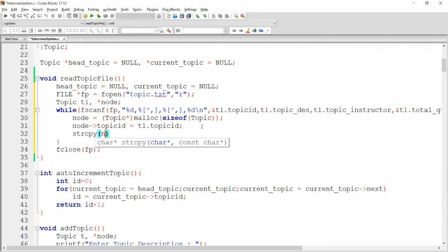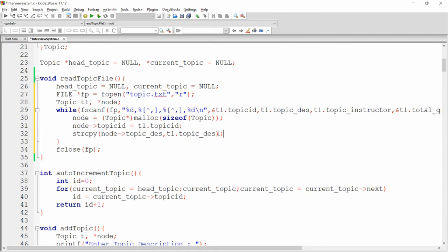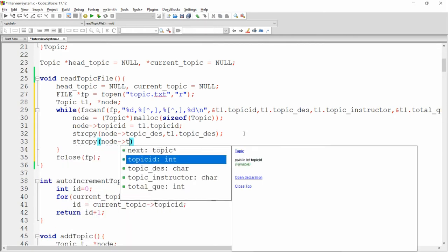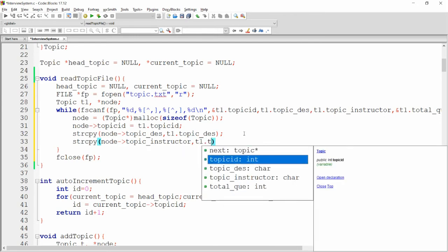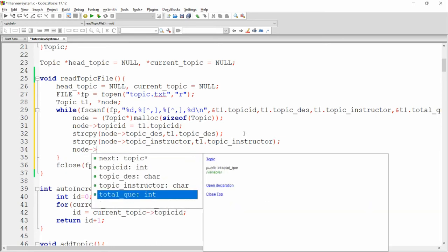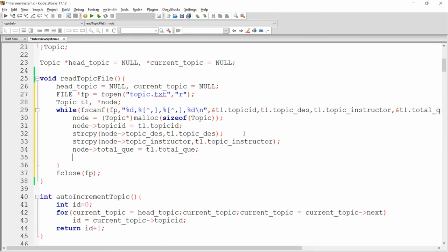For string fields, use strcpy because you need to copy one string into another. Write strcpy(node->topic_description, t1.topic_description) — t1.topic_description is the source and node->topic_description is the destination. Similarly, strcpy(node->topic_instructor, t1.topic_instructor), and assign node->total_question = t1.total_question. Finally, set node->next = NULL.